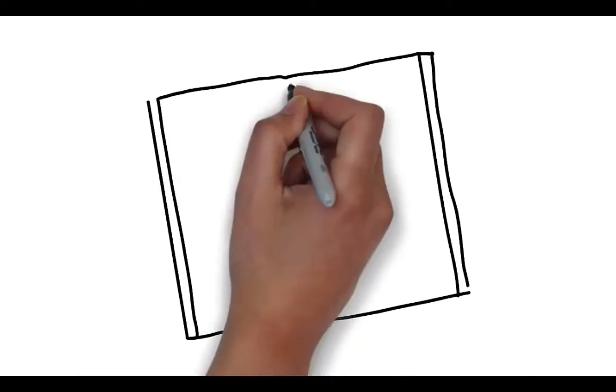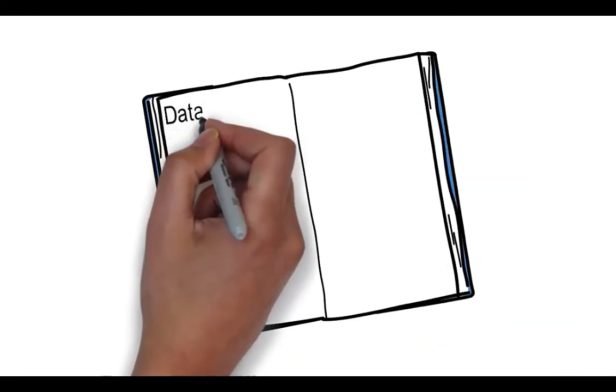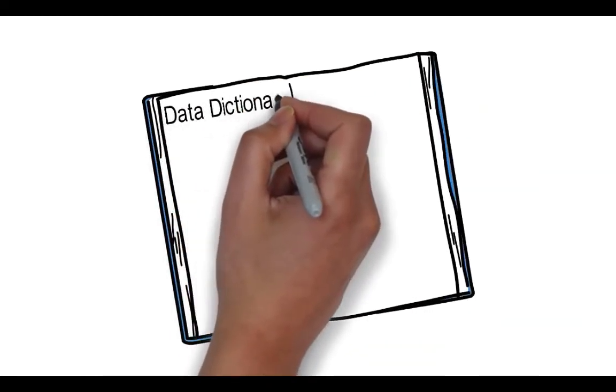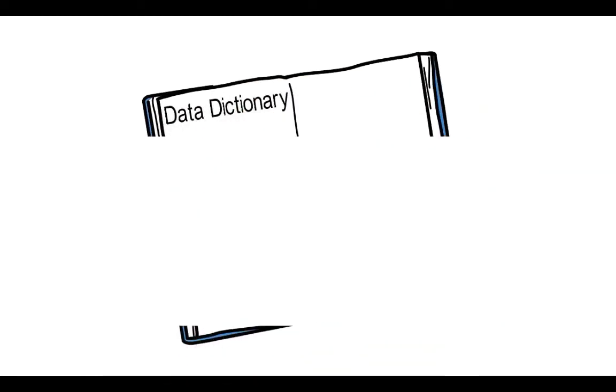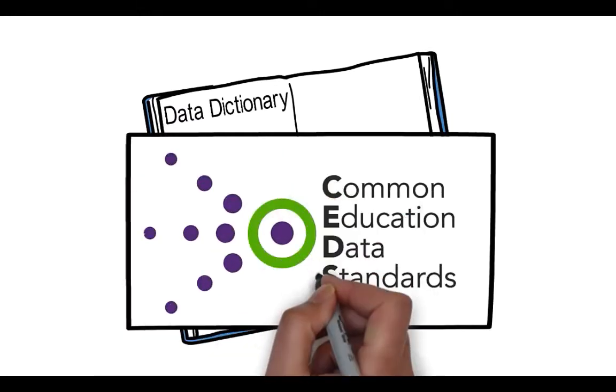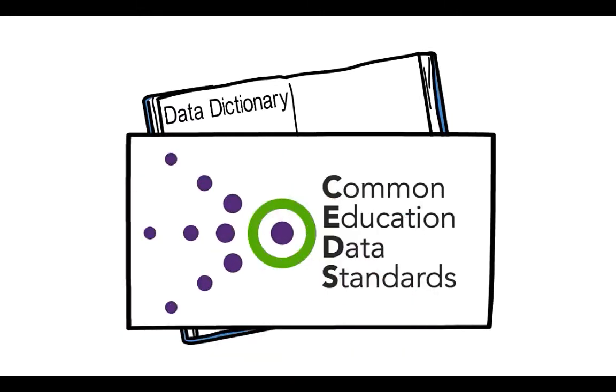If you find yourself in this situation, there is a solution. It's called a data dictionary, and the Common Education Data Standards, or CEDS, provides the tools you need to create one.